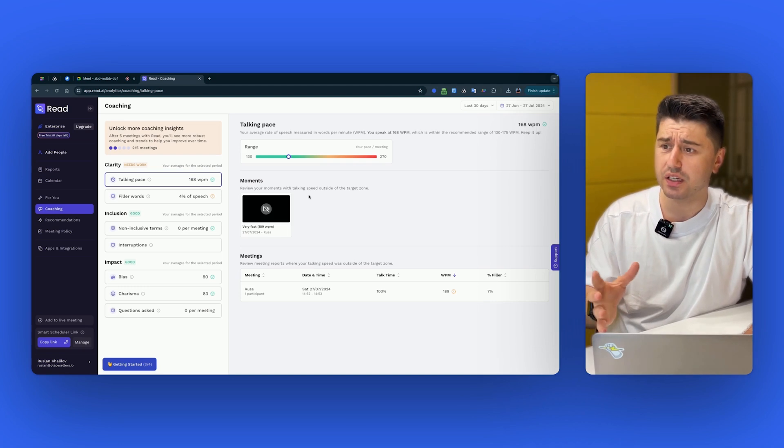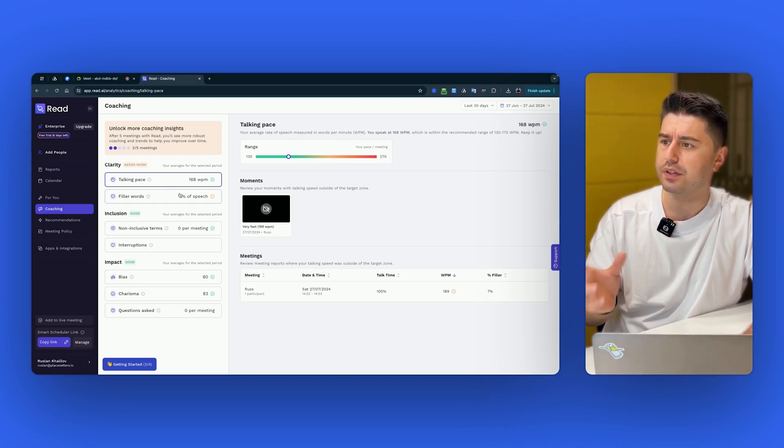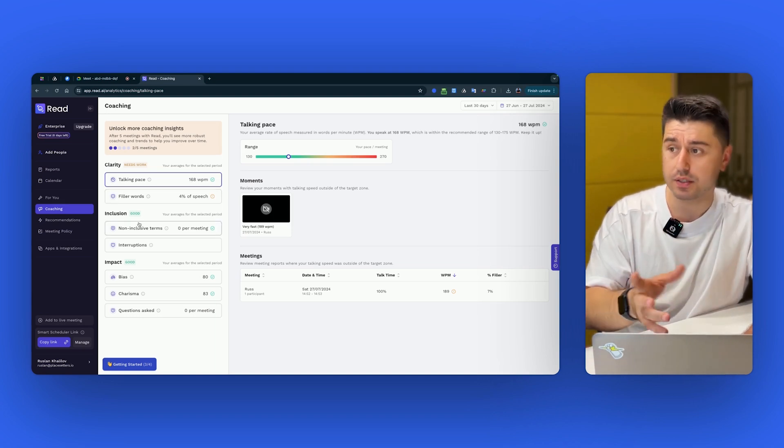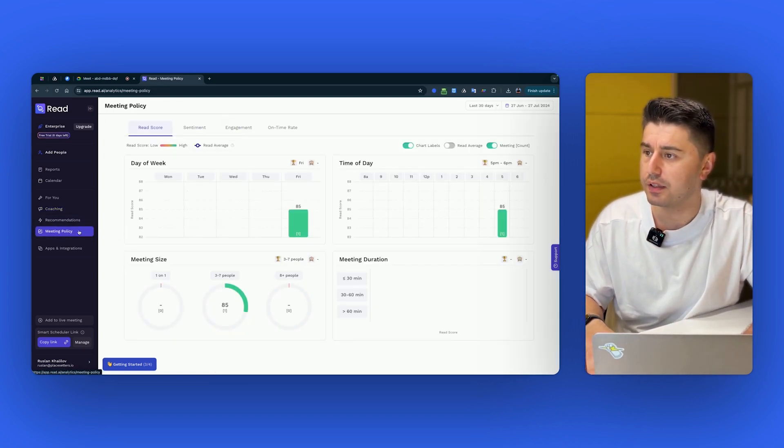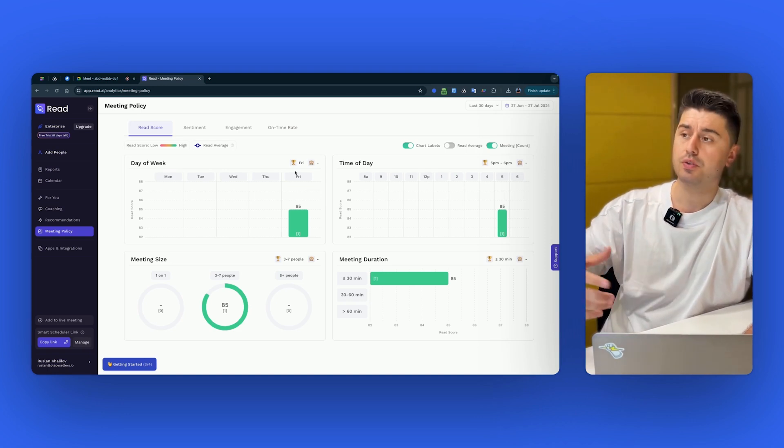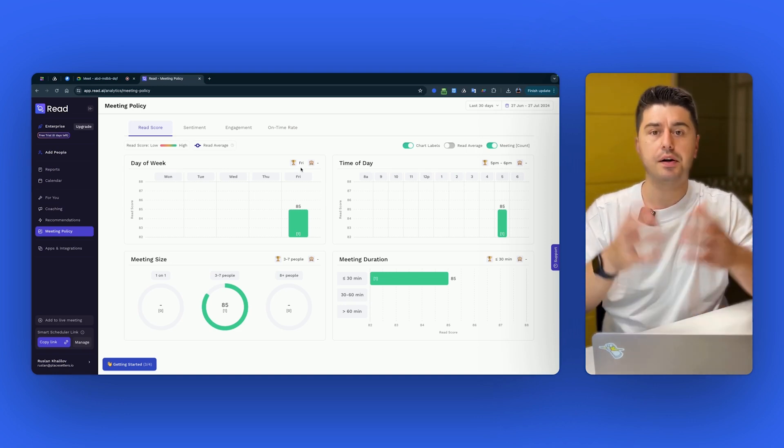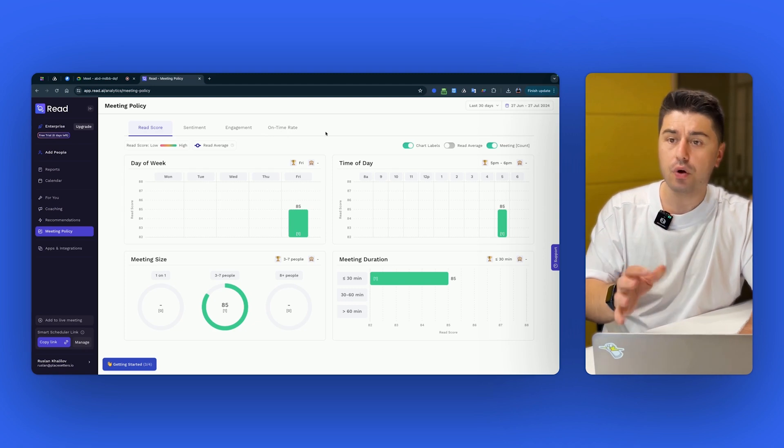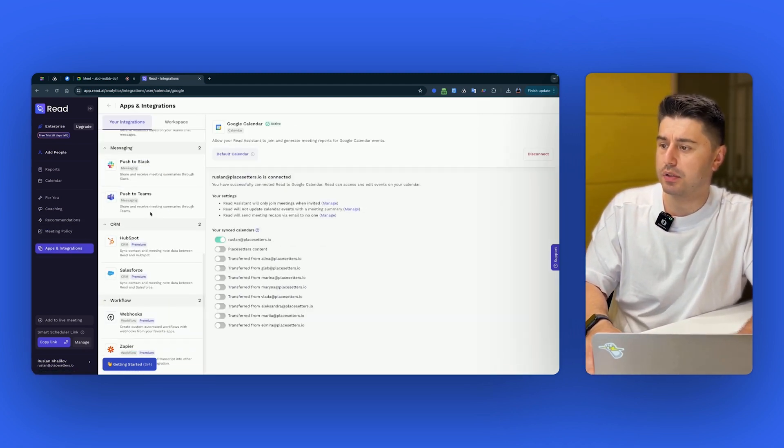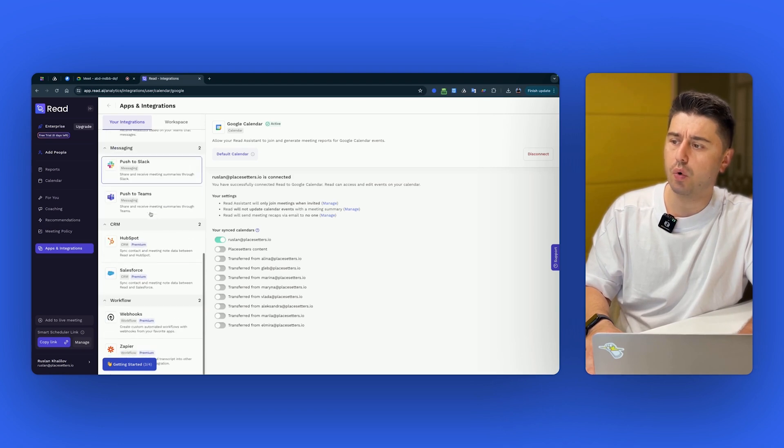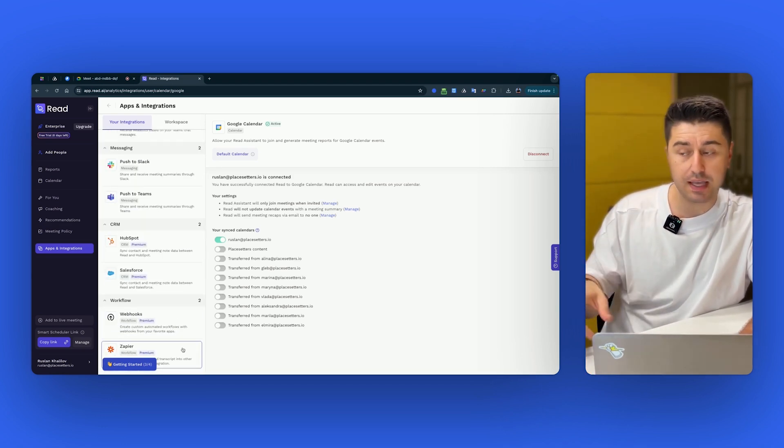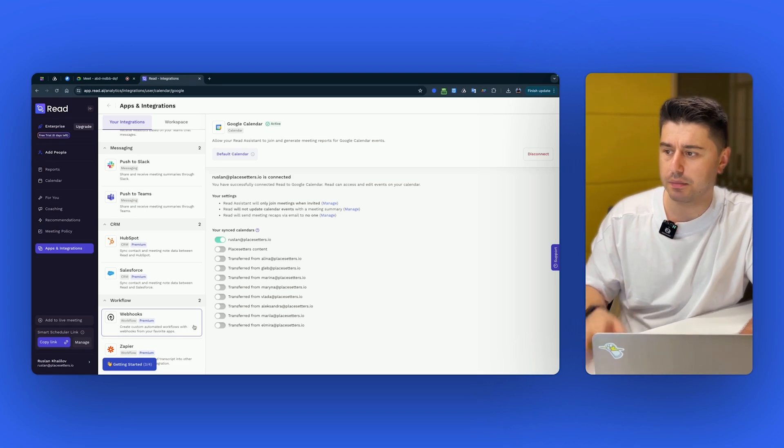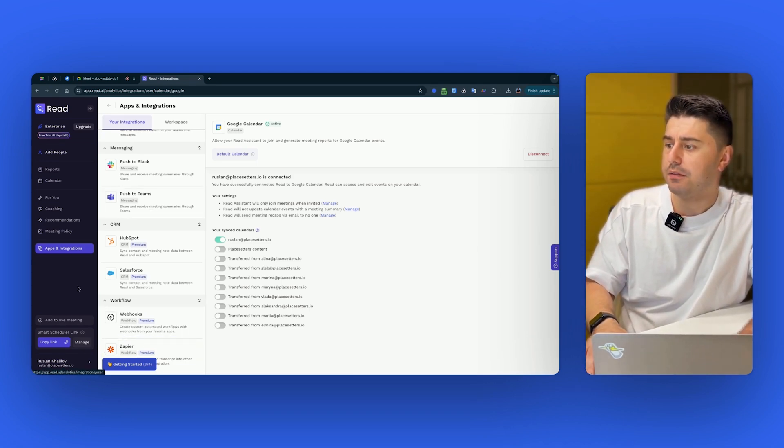Then coaching, it wants to coach me on clarity, needs work, filler words. That can be cool. If it really works, I'm not sure if it gives the value. And then meeting policy, again, can be nice for the managers to see how much people talk, how large are the meetings. If you know what to do with this data, it definitely can be useful. And when it comes to the integrations, it's kind of similar to Otter AI, HubSpot, Salesforce, Slack. But what's nice is that they have Zapier in webhooks. And webhooks is something a lot of people are asking and need. So not bad.